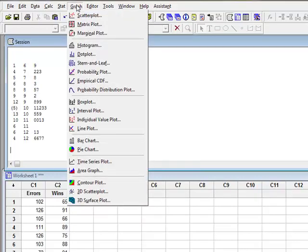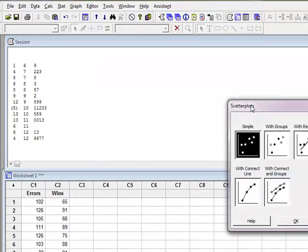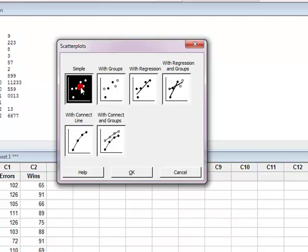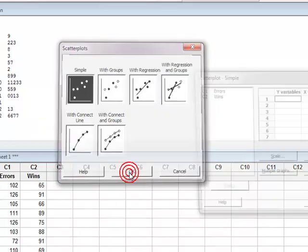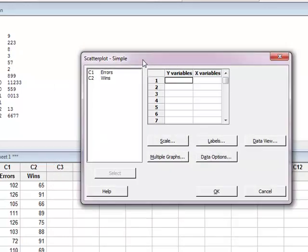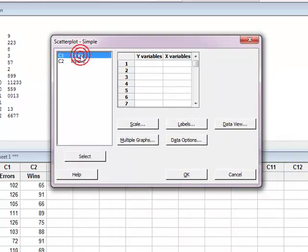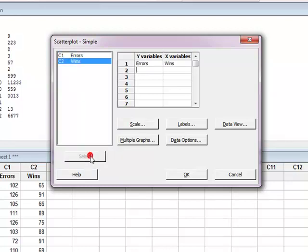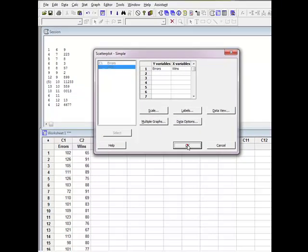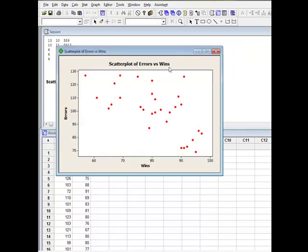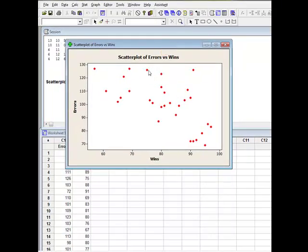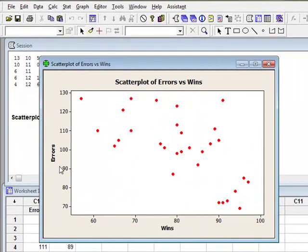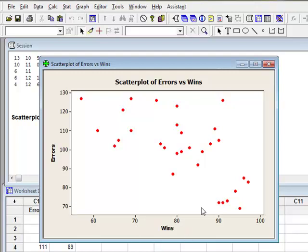All right. Let's do one more. We've done histograms, dot plots, stem and leaf. Let's do a scatter plot. Remember that a scatter plot is a scatter plot of two variables. So now when I do my scatter plot, I'm going to say OK. It's going to open a window and it wants to know which is going to be Y and which is going to be X. So I want my errors to be Y and my wins to be X. I'm going to say OK. And it's going to give me the scatter plot of errors versus wins. So what I have over here on my Y axis are my errors and on my X axis are my wins.